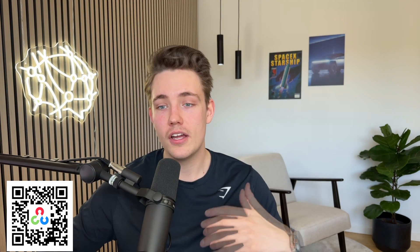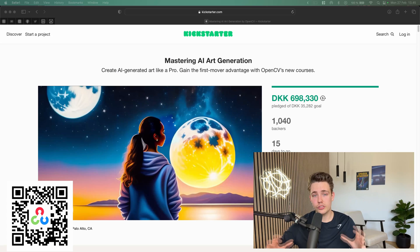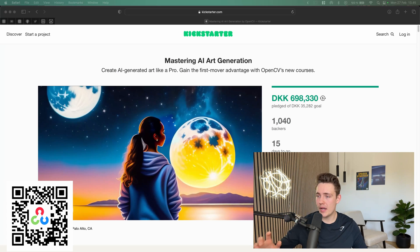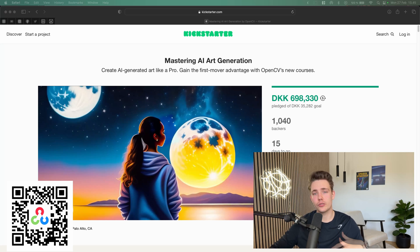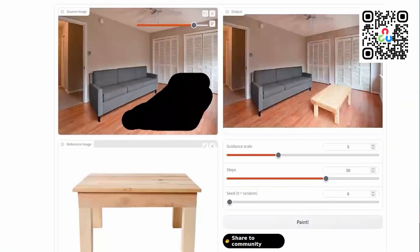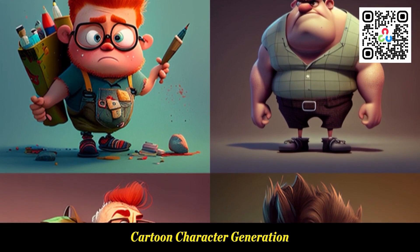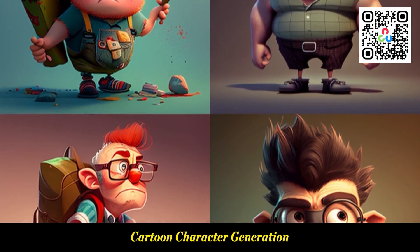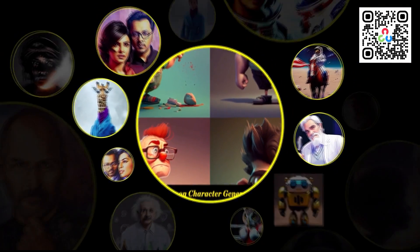We can actually create our own avatars — we can feed in images of ourselves and fine-tune those models to do AI-generated art of ourselves or other persons. So let's go inside OpenCV's Kickstarter page. We're going to look at the different courses, the pricing, some bundles, and what you're going to learn throughout the courses. I'll show you some examples from the course materials and some ideas too.